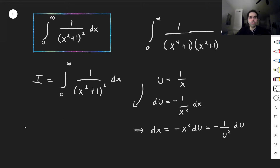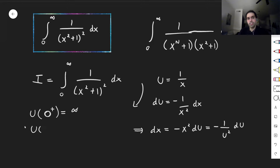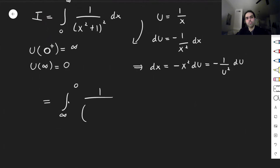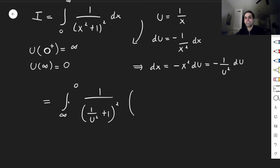When u of zero-plus, that's one over zero-plus which is infinity, and u of infinity is one over infinity which is zero, so the limits get reversed. The integral becomes the integral from infinity to zero of one over (one over u) squared plus one, all squared, times minus one over u squared du.